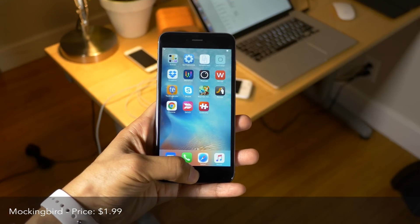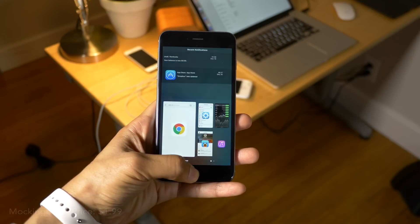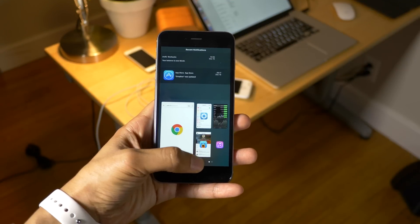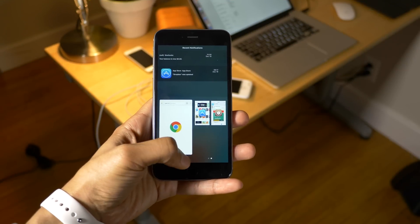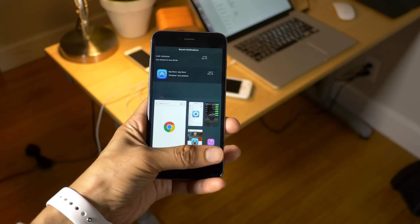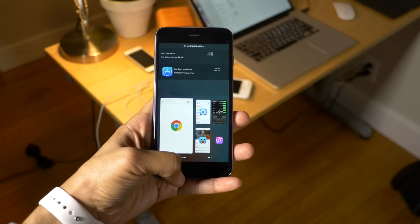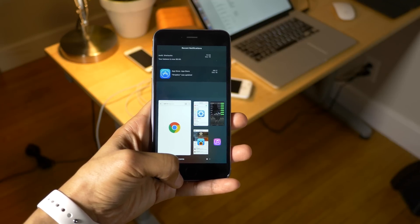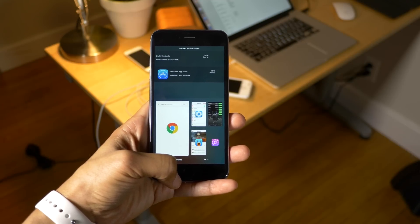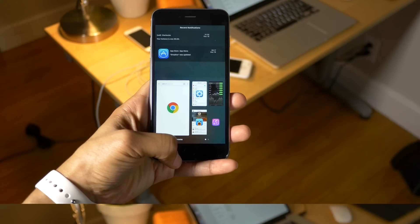Next up, we have Mockingbird. This is an experimental jailbreak tweak for the app switcher. It has some issues with animations, but it's an interesting idea nonetheless.